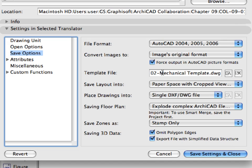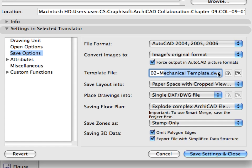The Template File field is now set to use this DWG file as a template file during translation. This file is an empty file which contains all the necessary attributes used by Mechanical Engineers, including layers, line types, and font styles.